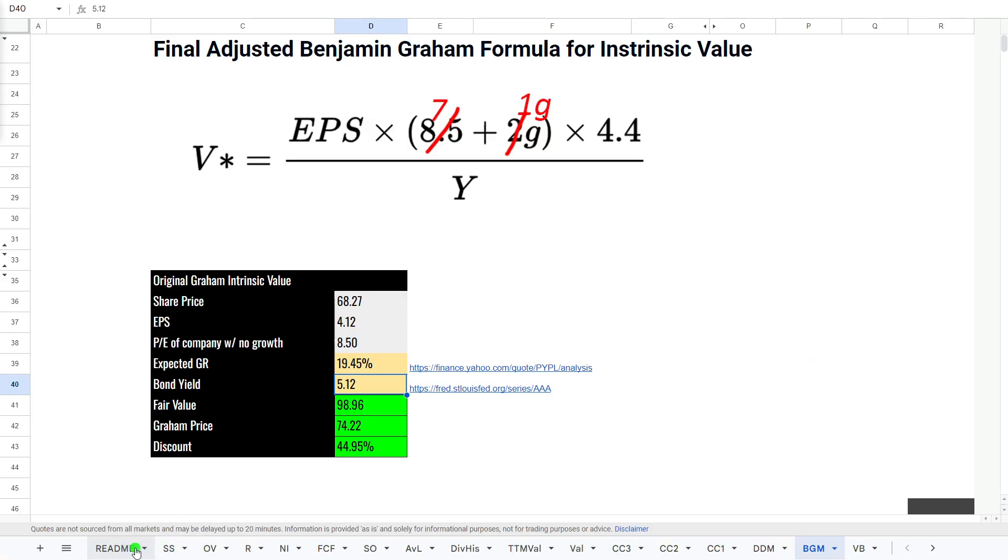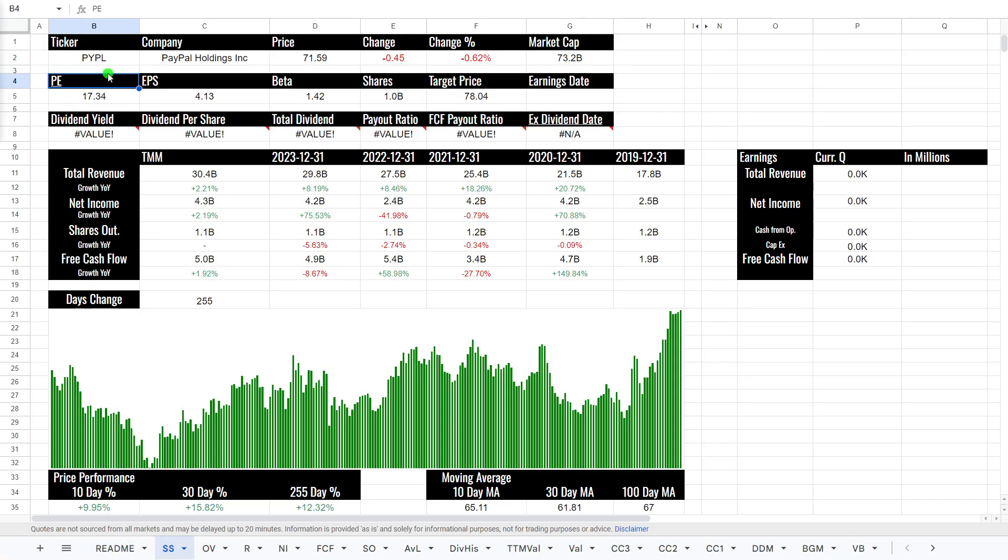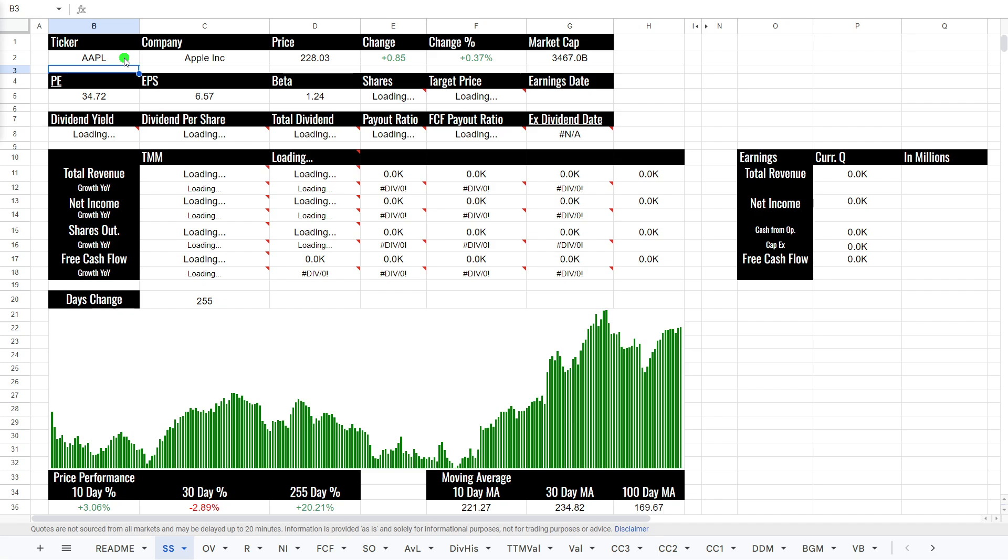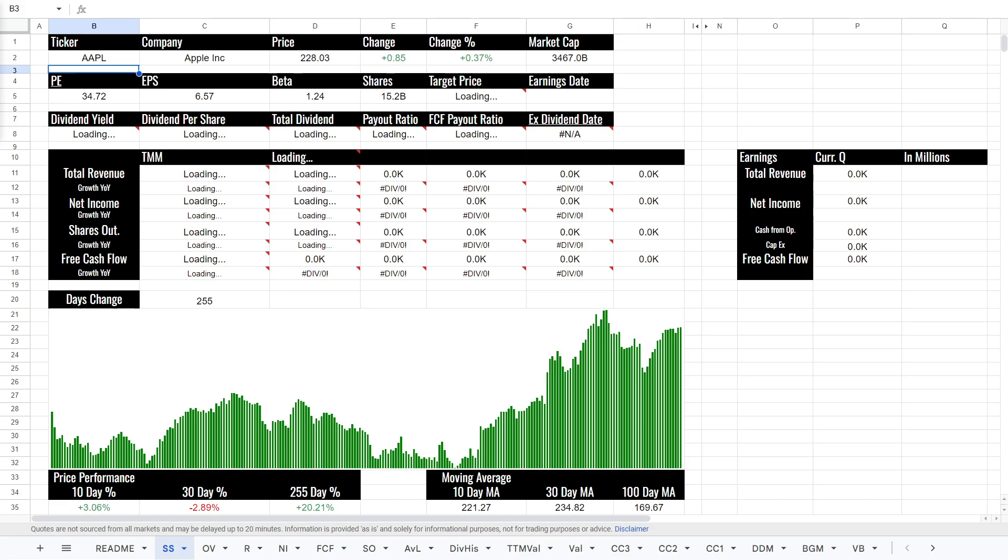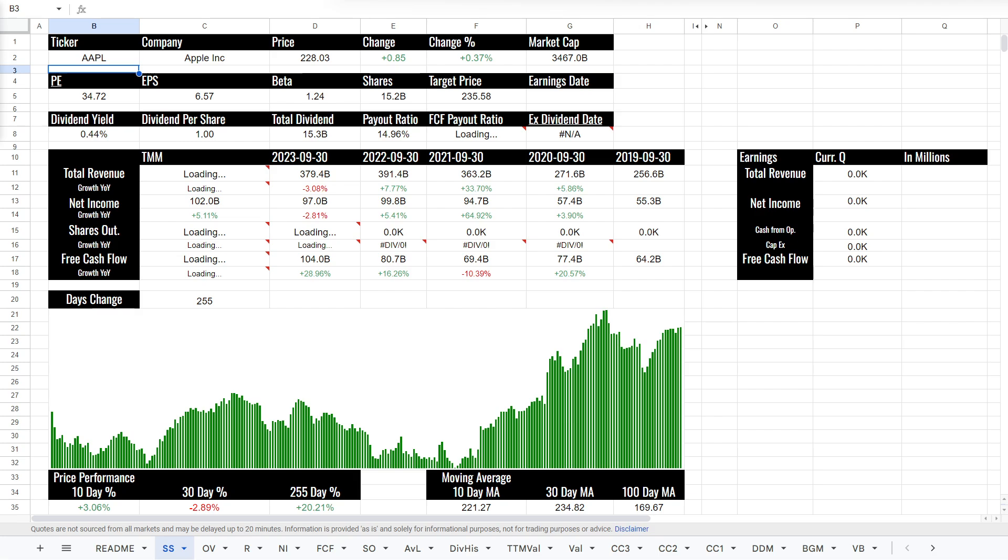So, let's go have a look at my automated stock valuation spreadsheet. If we type in the ticker Apple, what this will do is it will load all the latest company financial data. If you're interested, please check out my Patreon. Currently, price of $228, market cap 3.4 trillion.